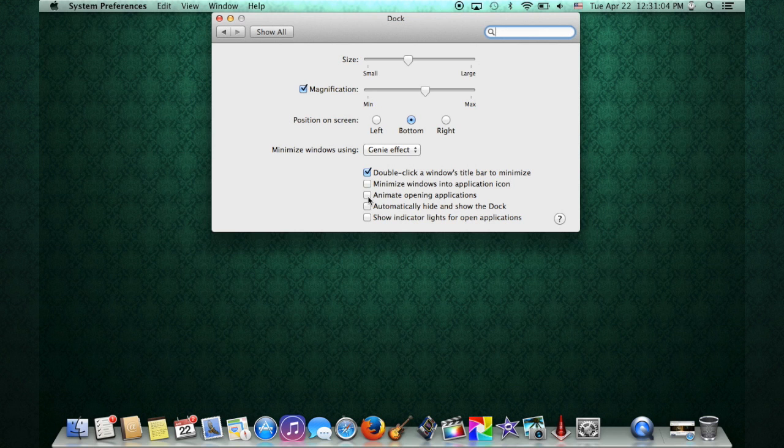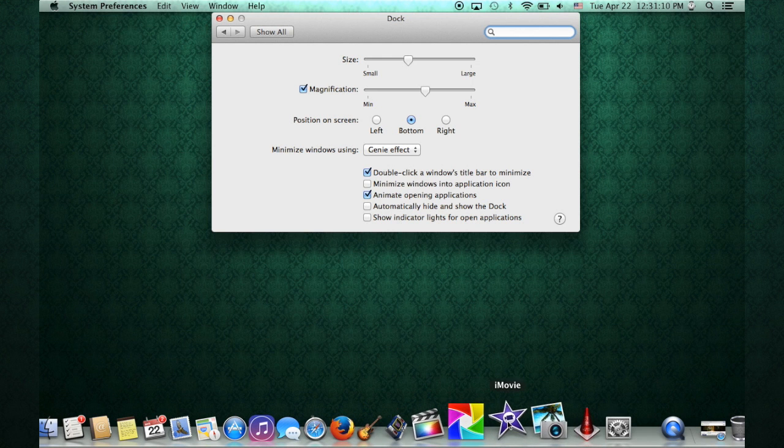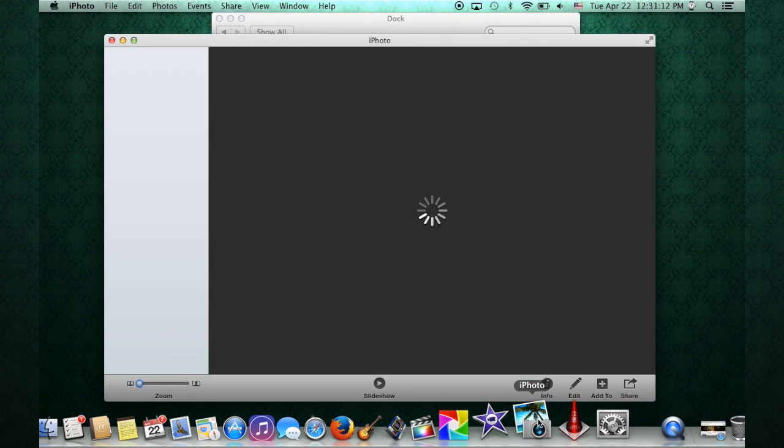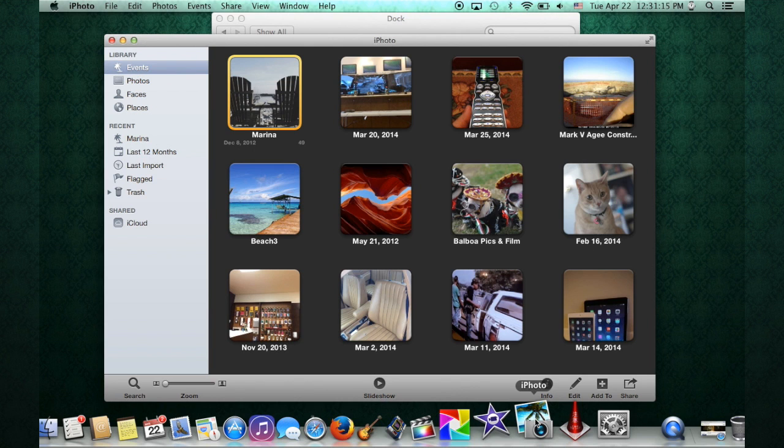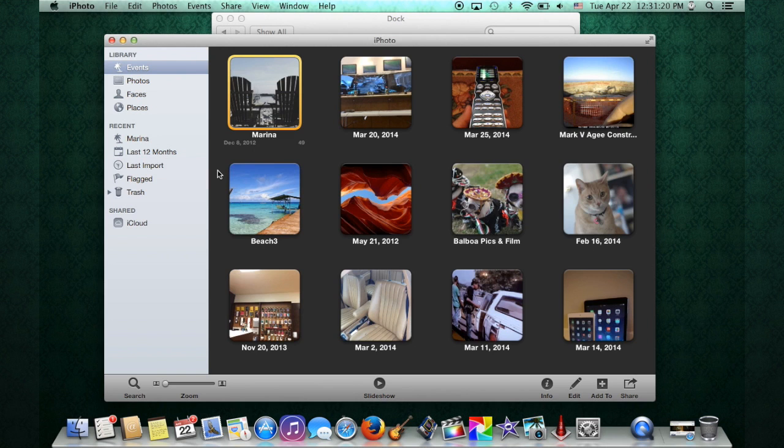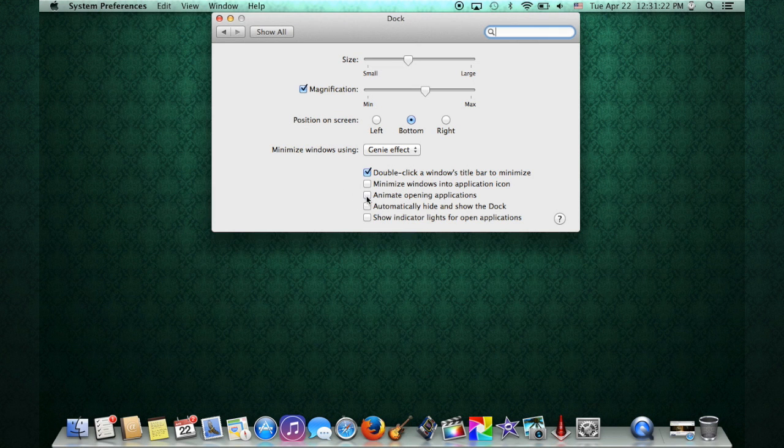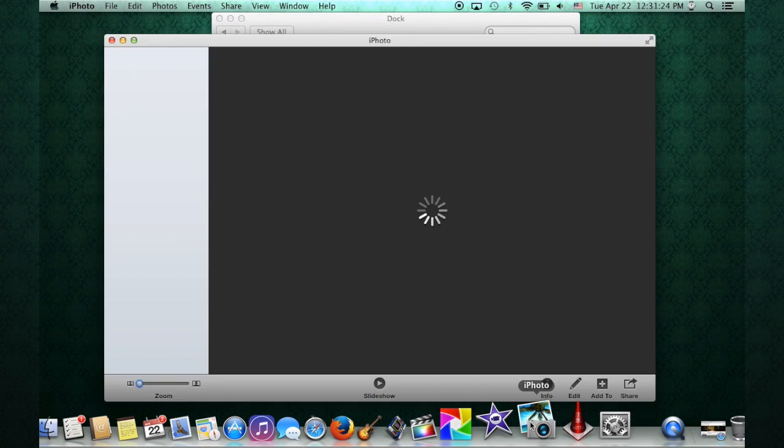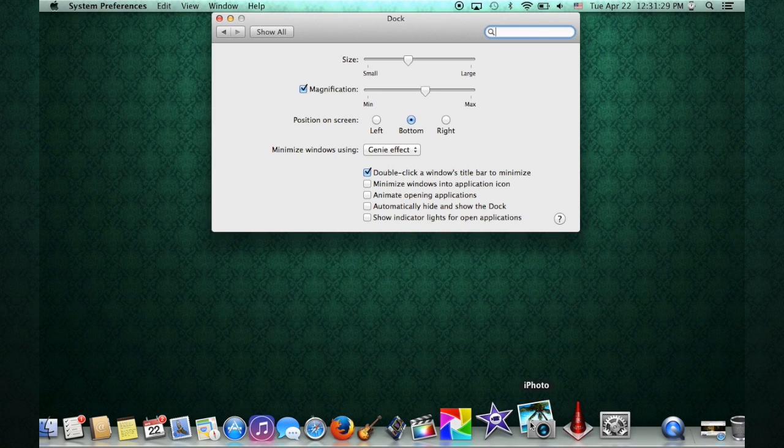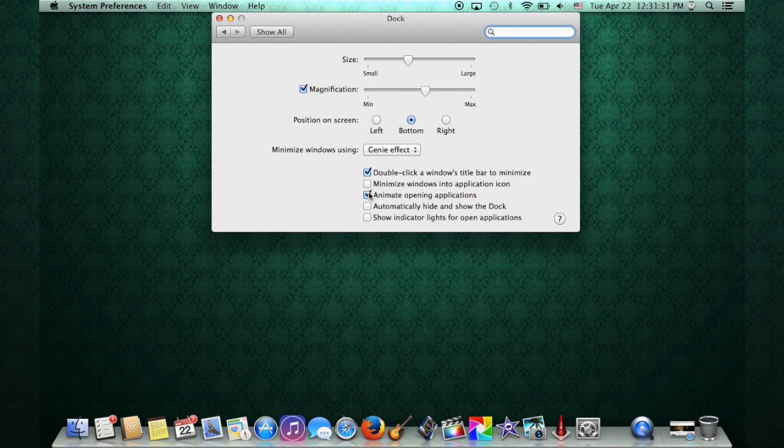This one's really cool. Animated opening applications. So when you click on an application and it opens, it does this little pop up and down. See how it jumps? And if it's waiting, it'll jump up more times than that. It'll keep jumping up and down until it actually opens. If you don't have it on, you can see it doesn't jump up and down. Again I leave it on because it's a fun little tiny animation that it does.